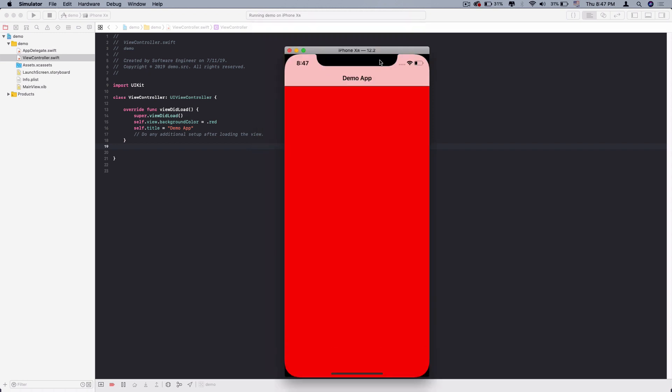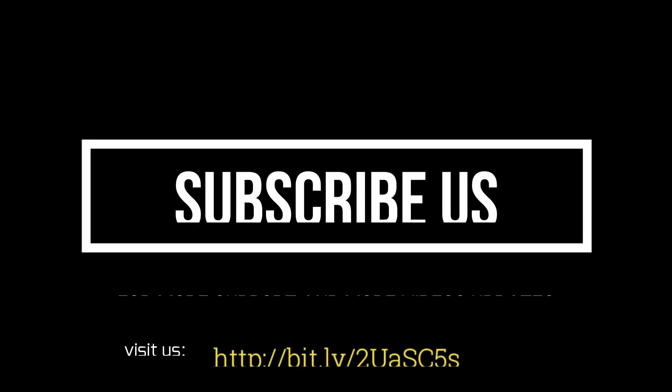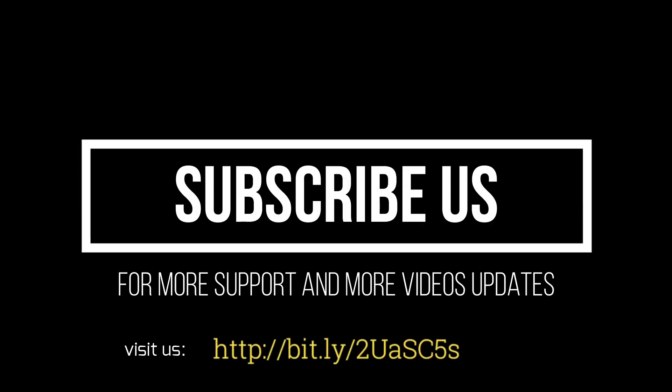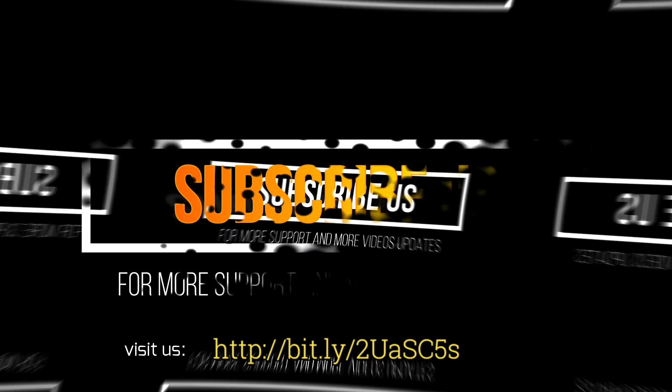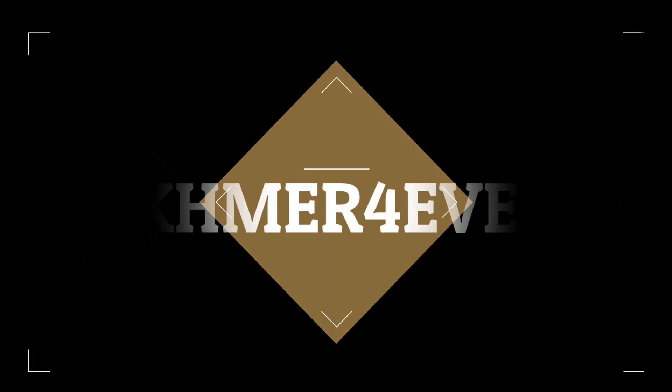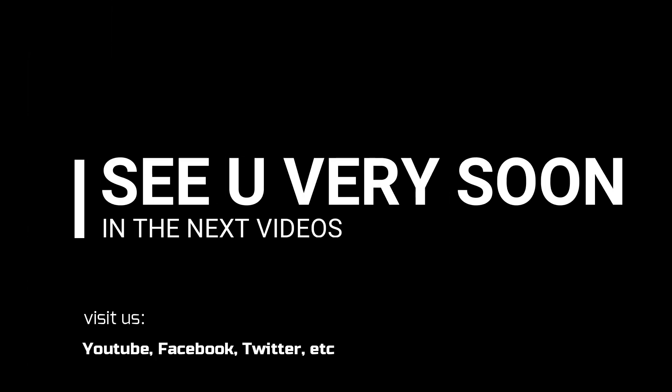I hope you enjoyed this video. Put your subscribe, like and share our video. If you need more support our channel to reach out to 100k subscribers. Thank you everyone. See you in the next video. Bye.